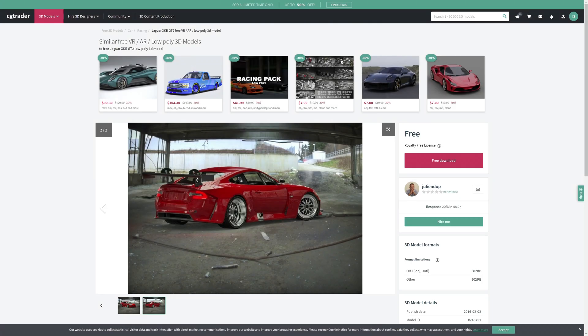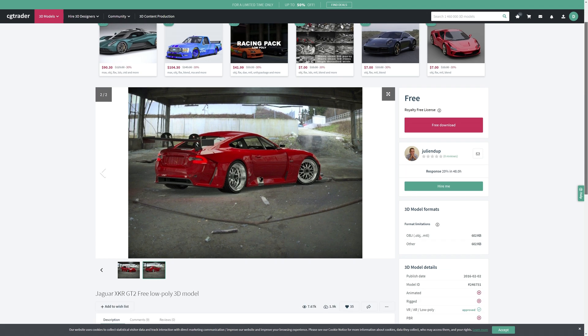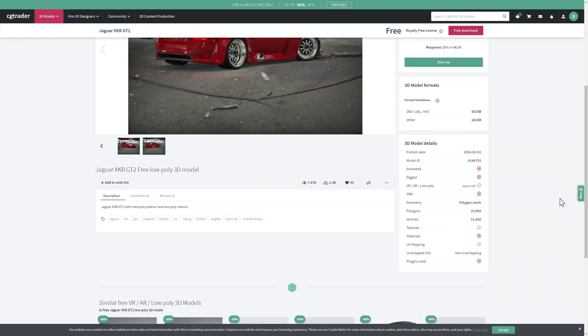Before we do anything on the Fusion page, we want to download our model. There are a number of sites where you can get 3D models, both free and paid. Today I'm using CG Trader. You're mostly looking for either an OBJ file, which is what we have here, or an FBX file. You also want to look at a pretty low poly count—here it's about 29,000 polygons, which is pretty low compared to some that have millions. This one comes with textures and UV mapping but doesn't come with materials, which is exactly what we're going to address in this video.